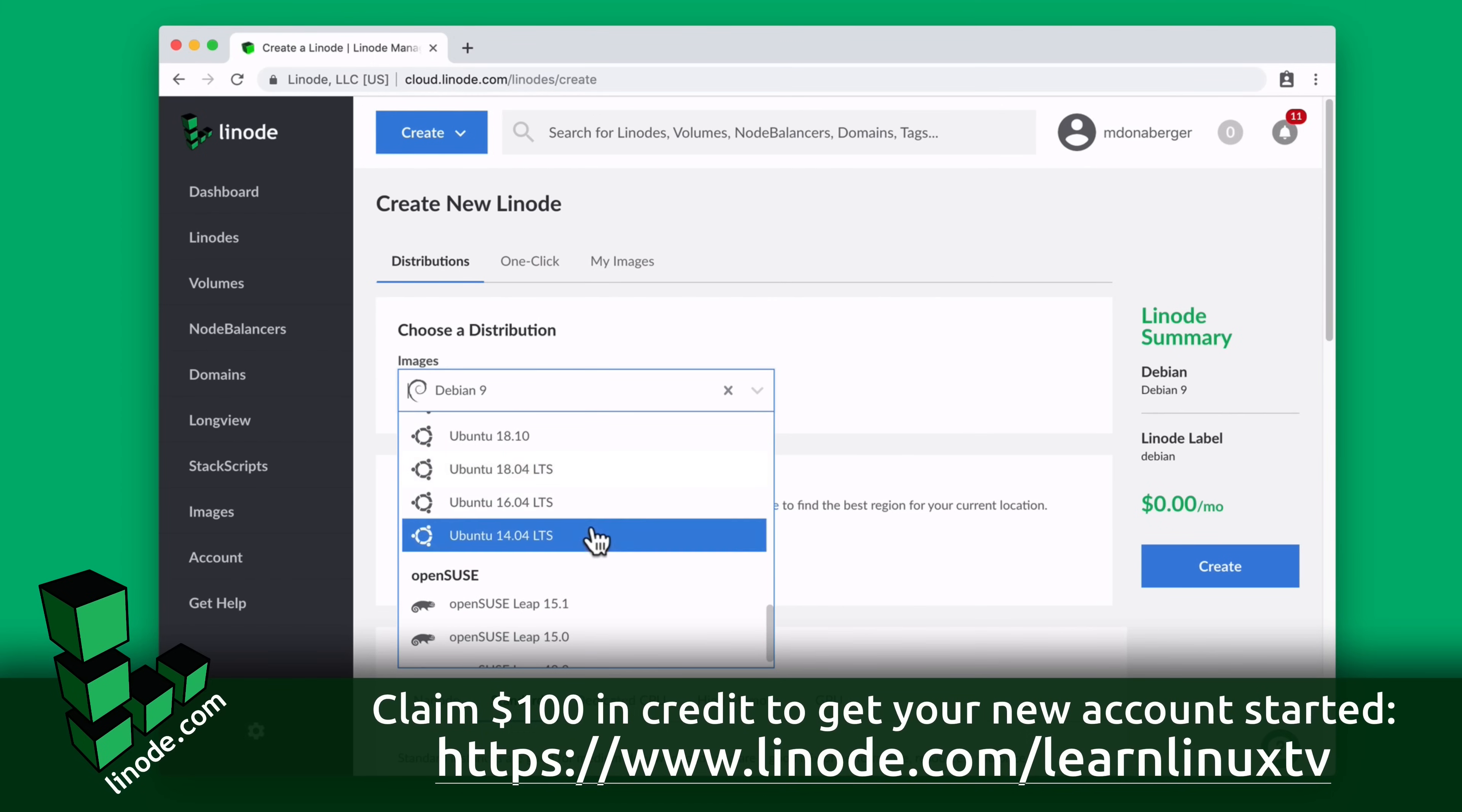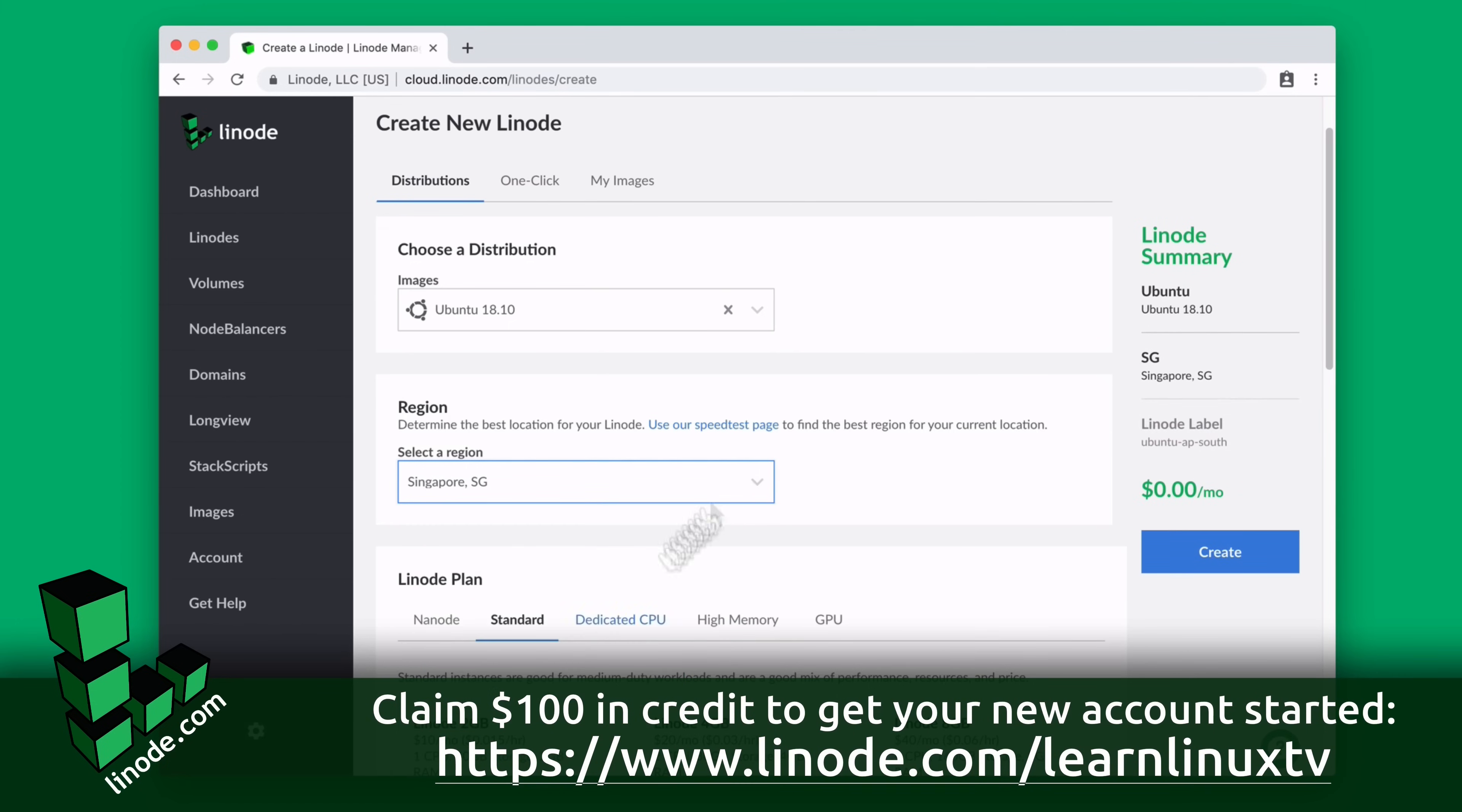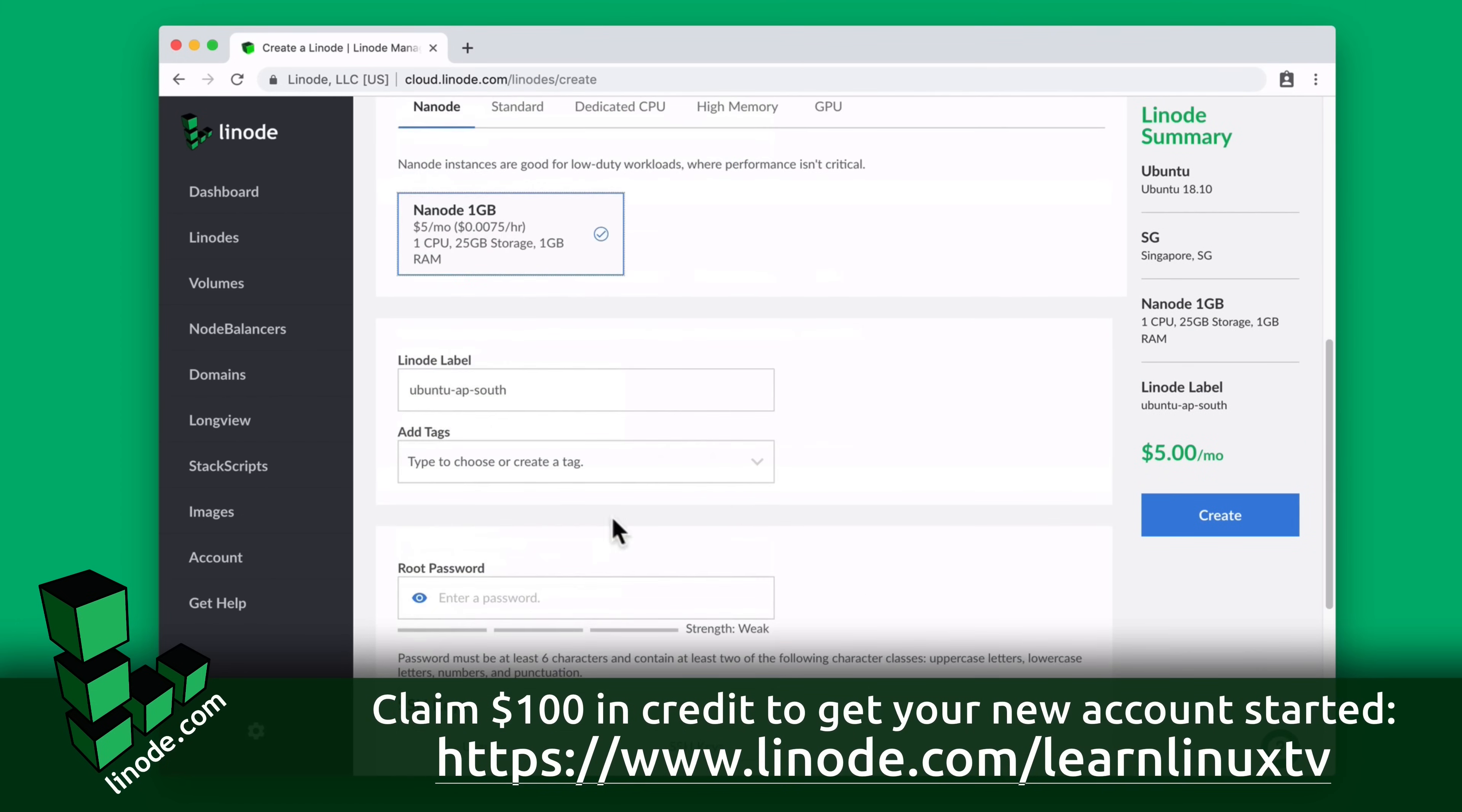On Linode's platform, you can get your server up and running in minutes. They include all the popular distributions such as Debian, Fedora, Ubuntu, and get this, even Arch Linux.